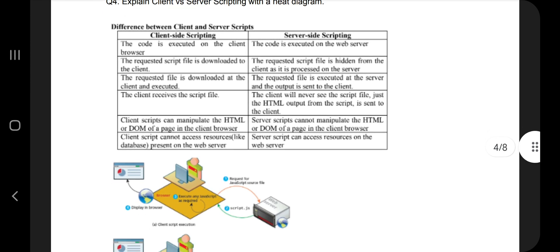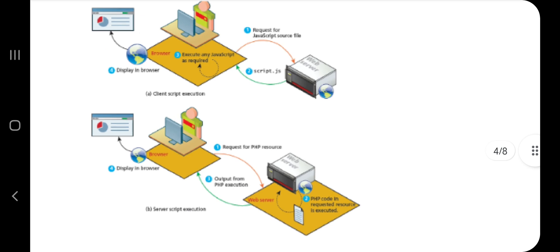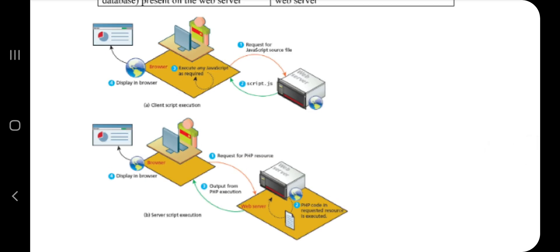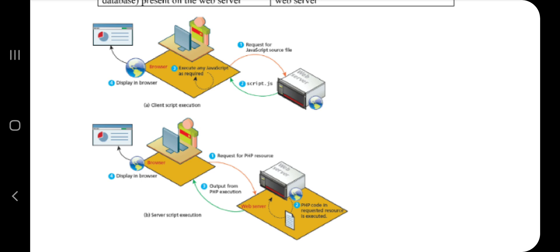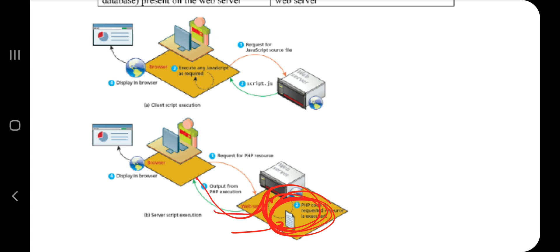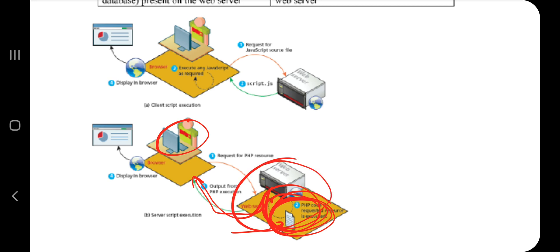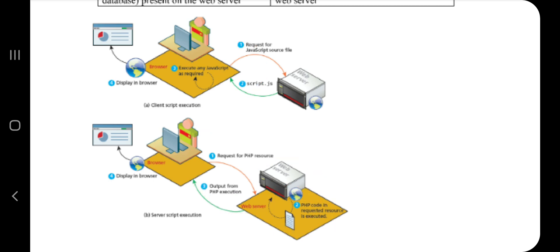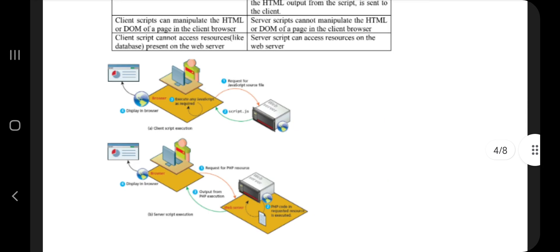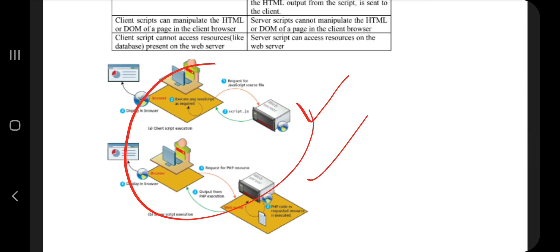The fourth question is the difference between client-side and server-side scripting. In client-side scripting, the code is sent from the server to the client, and all execution, parsing, and compilation happens on the client side. In server-side scripting, all processing happens on the server, and only the output is sent to the client. You should also write the advantages and disadvantages of each.